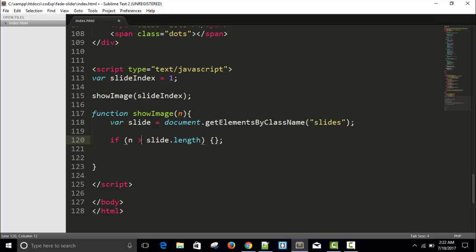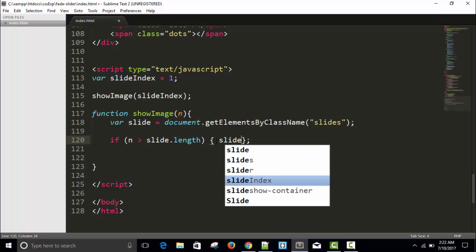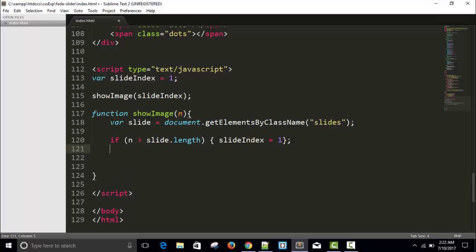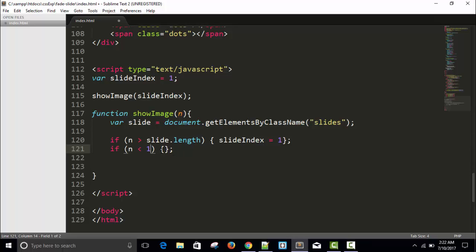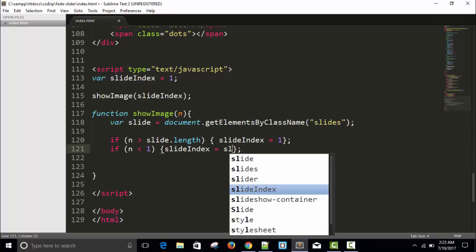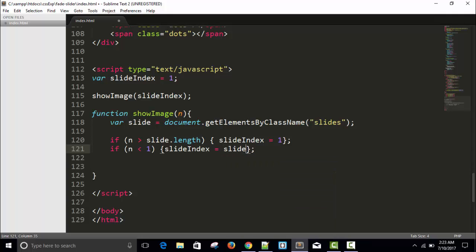If n is greater than the number of images, we will move it in a circle and make it 1. If n is less than 1, meaning it goes negative because someone can press the previous button more than three or four times, to preserve that we'll set slideIndex equal to the last, so we'll write slide.length.